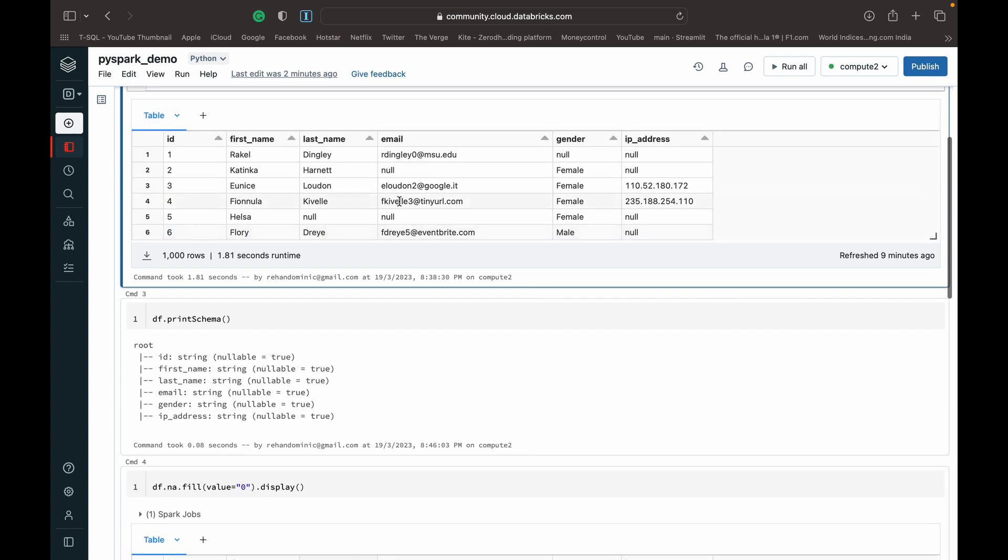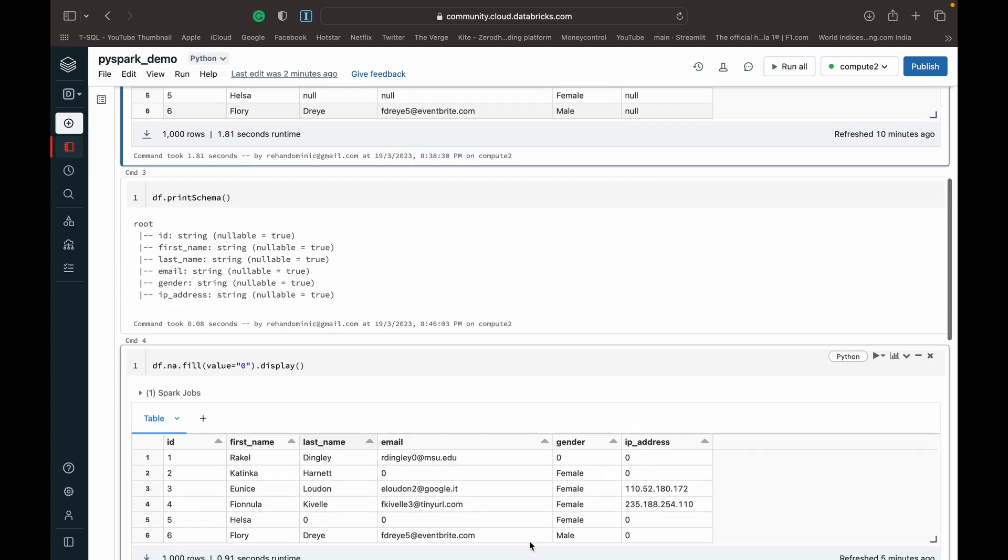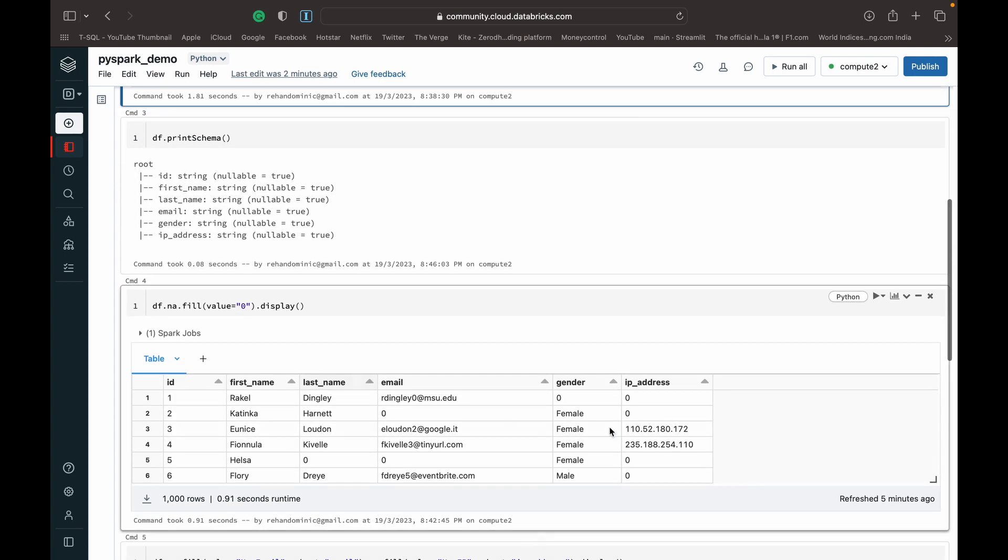You can see that all the null values which were here - you can see the gender first row, IP address first two rows - all of those null values have been changed to zeros, right?